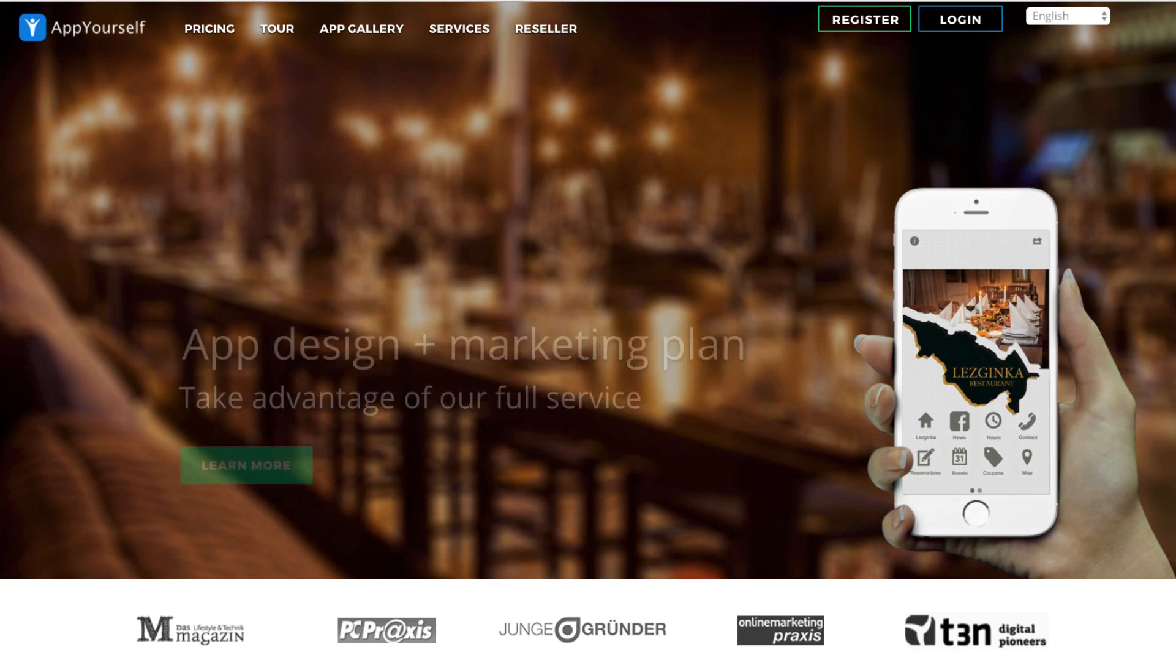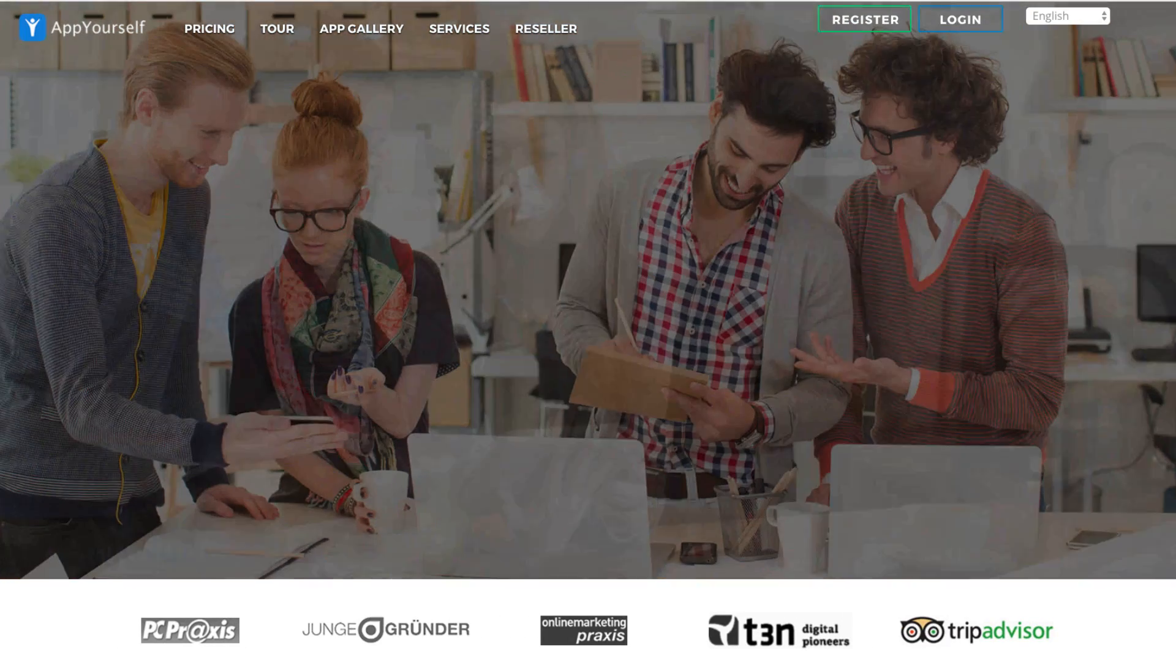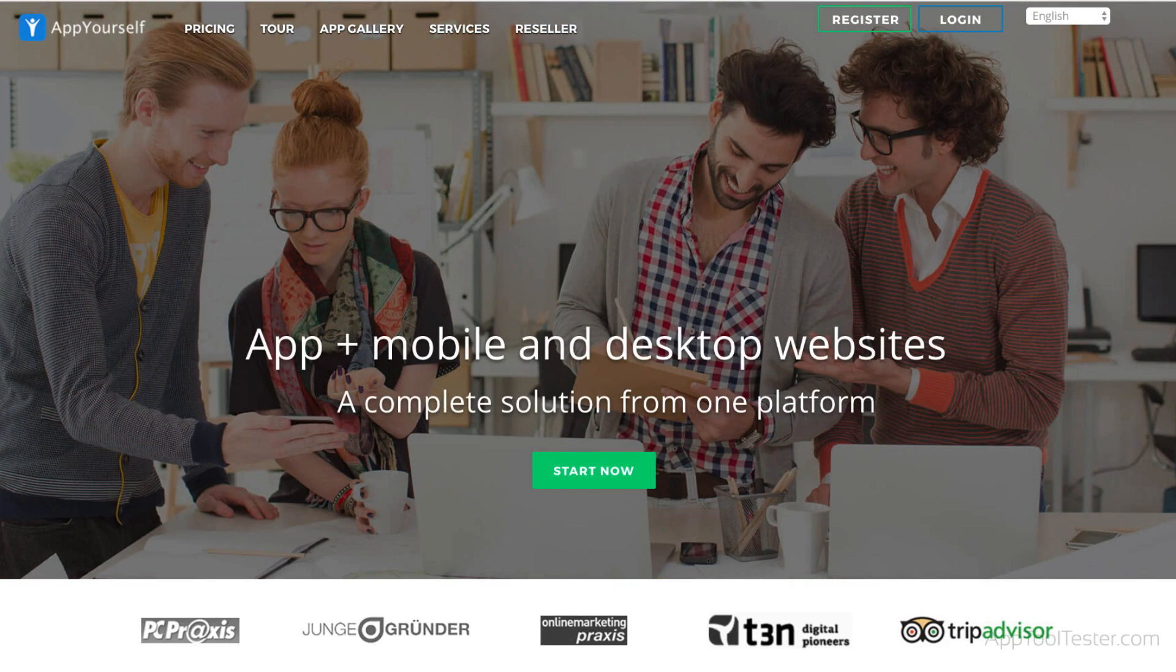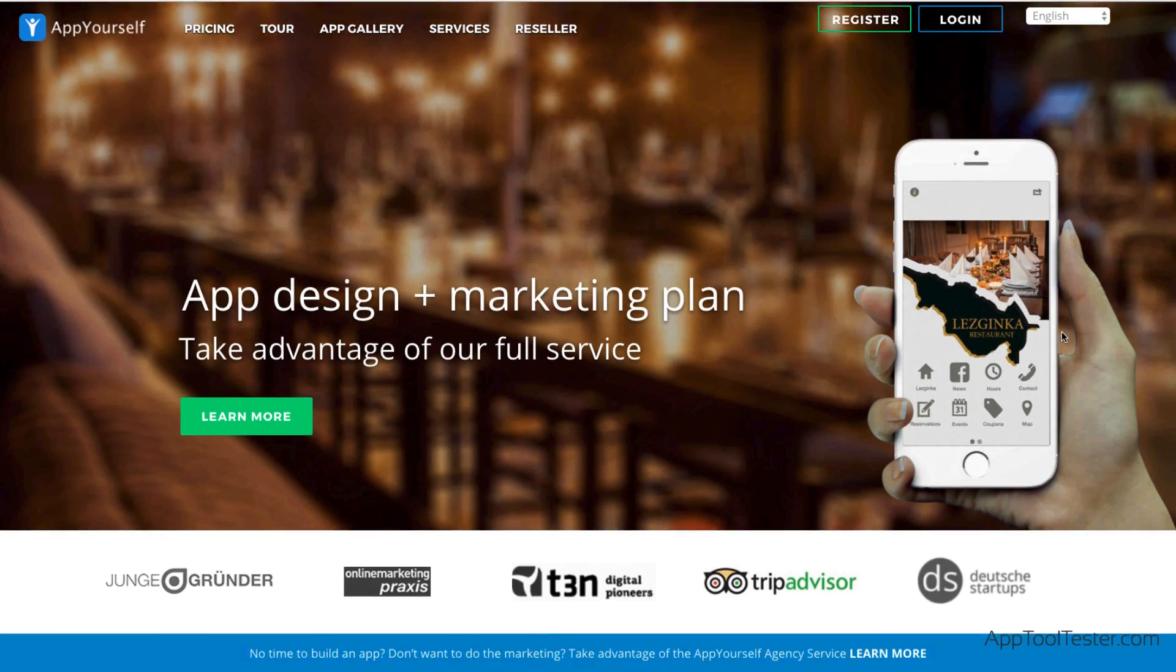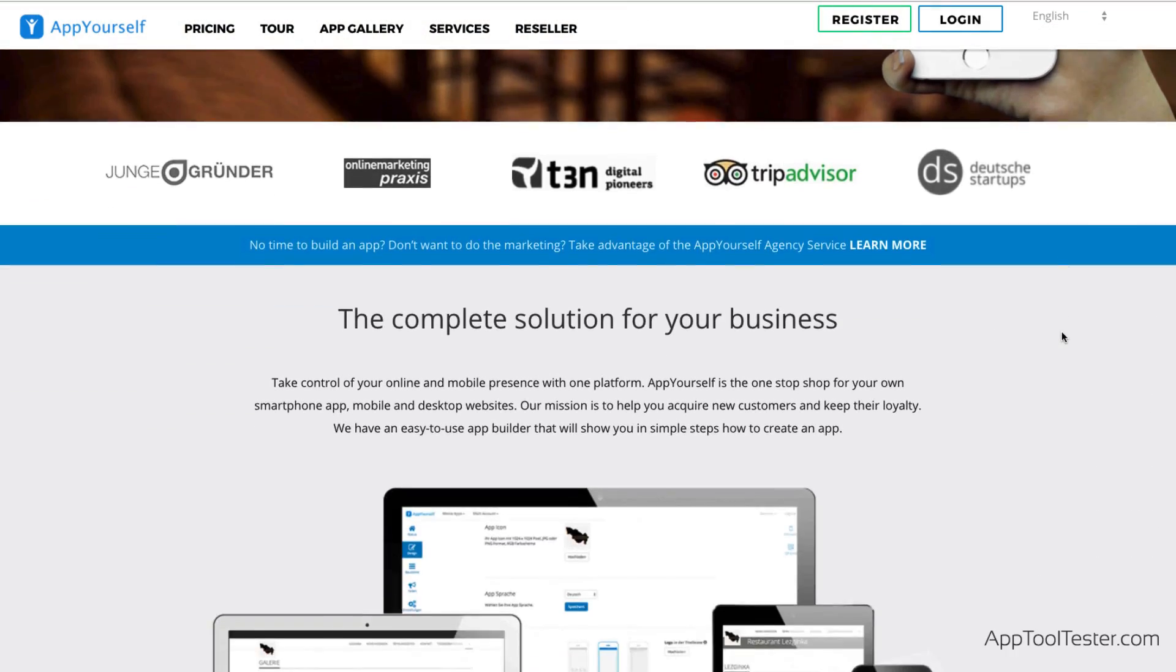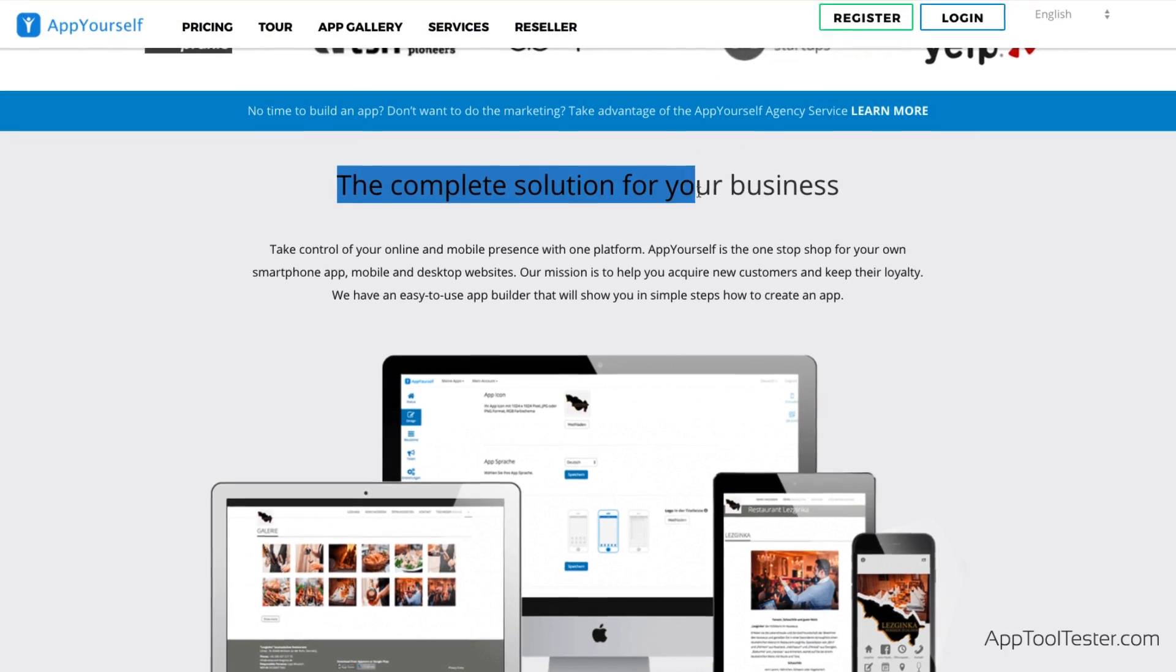Hi, and welcome to our video review of AppYourself. Founded in 2011, this Berlin-based app maker claims to be the complete solution for your business.